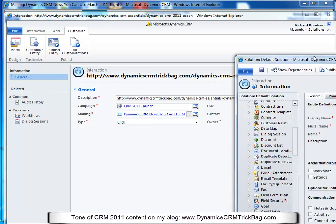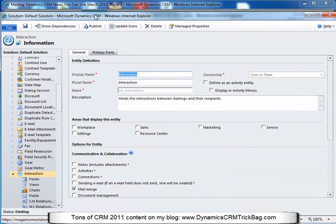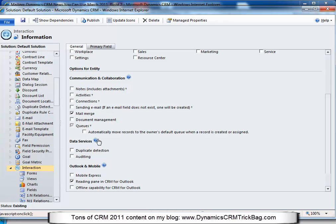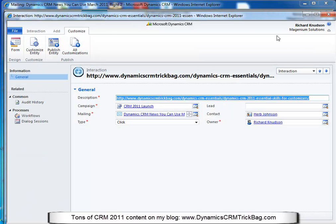For this entity, I've actually already done it — you can see if I scroll down, I'm customizing the interaction entity and queues is checked. It's not checked by default. In Dynamics CRM 2011, all record types can support queues, but by default only cases and activities do. I've checked that previously to save time. I don't want to move every record to the owner's default queue — I'm going to have a workflow selectively create queue items only for certain ones.